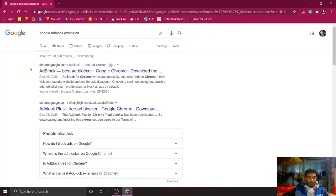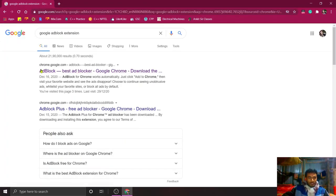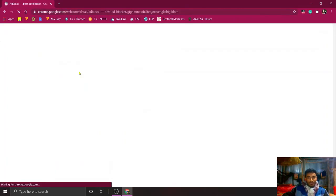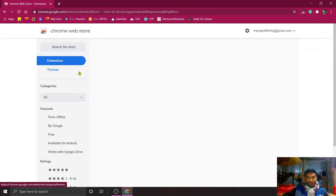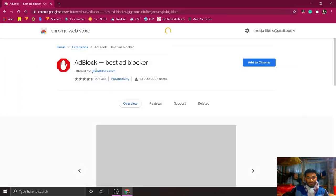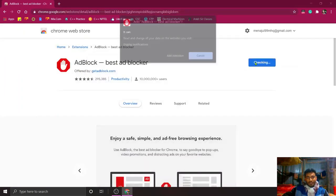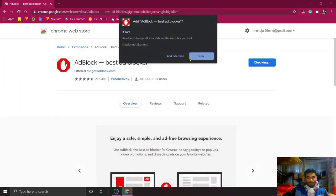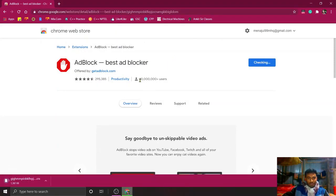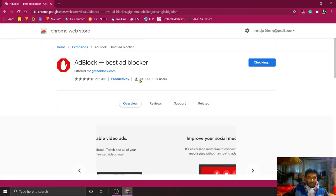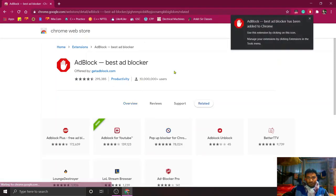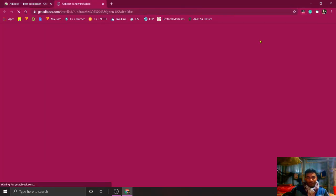You will see the first link, AdBlock - best ad blocker for Google Chrome. Click on it, simply add to Chrome, add extension. You can see that almost 10 million plus users use this extension.